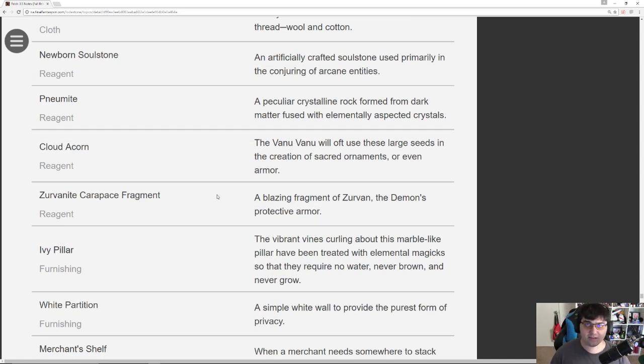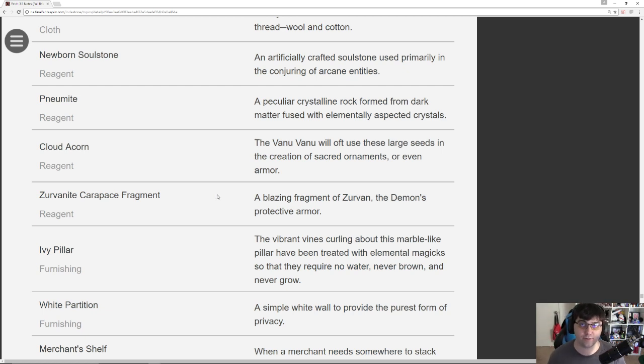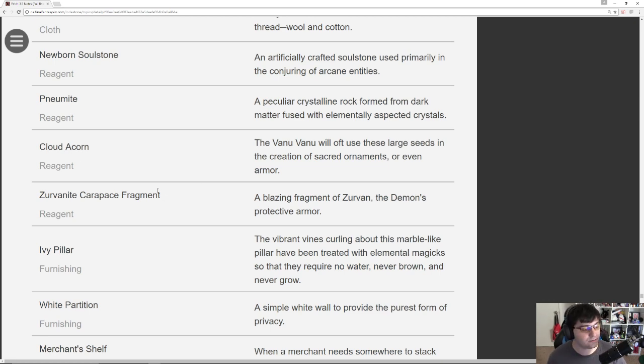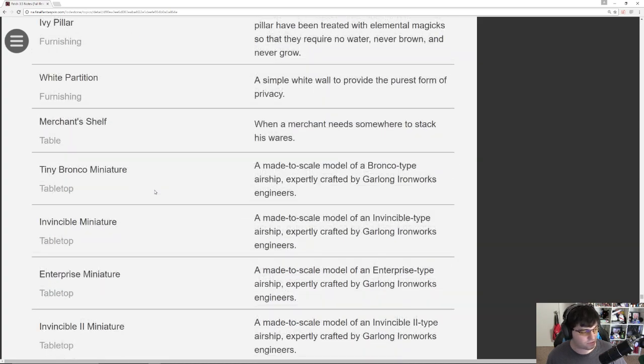Zervonite, Carapace Fragment. These are the items that you can use. Ten of them trades in for a Zervan weapon. Eventually, I'm assuming 99 of these will trade in for a mount. So even just spamming it as much as possible, not a bad idea. Ivy Pillar, White Partition. These are all some housing items.